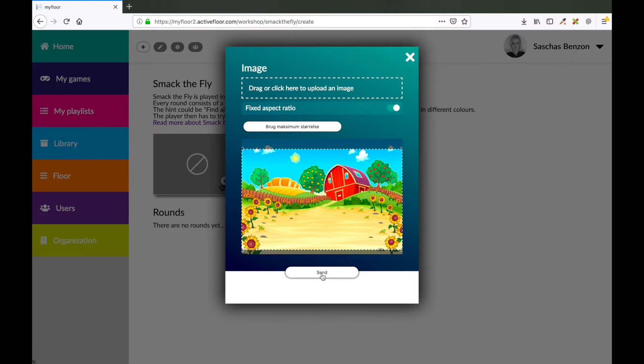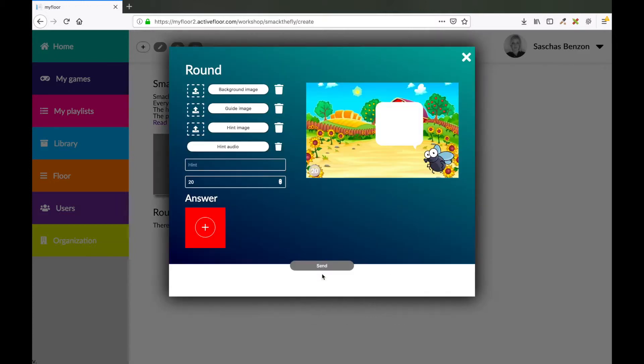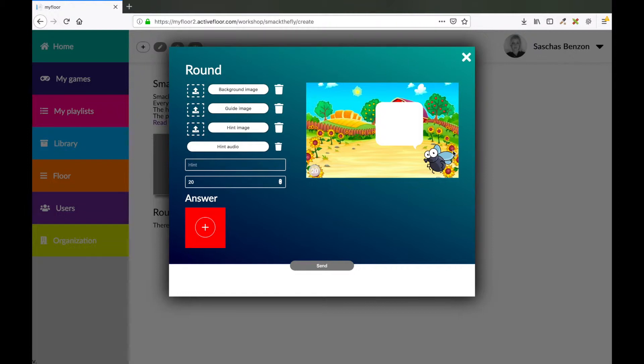When I'm done I press send. Now you see that the image has changed. I also want to change the guide image. You don't have to change the guide image, but I would like to make my game more personal.